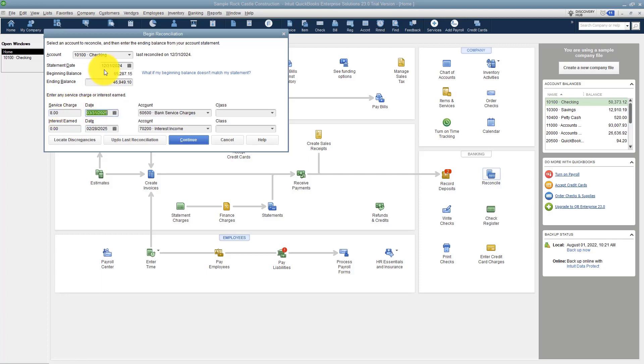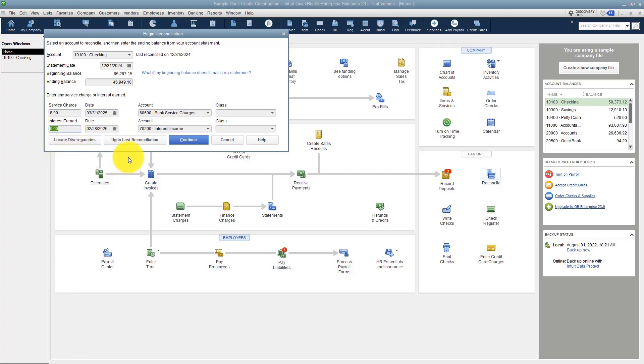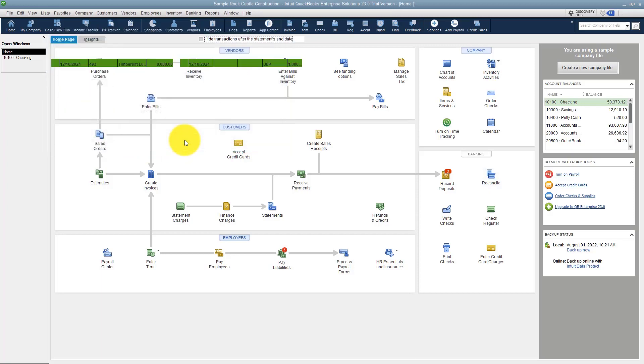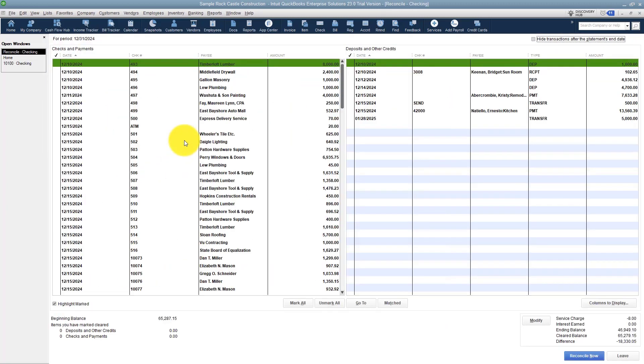You also have a place to put in any interest, and if you do have interest the account would be interest income. Don't enter these here if you've already entered them in the register because then it'll be in there twice. Once you're finished, go ahead and hit continue.